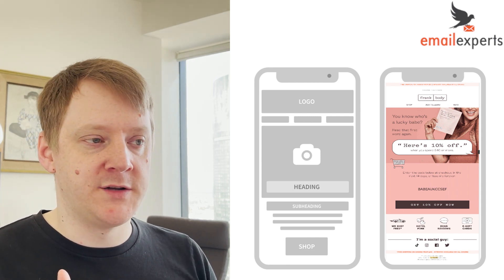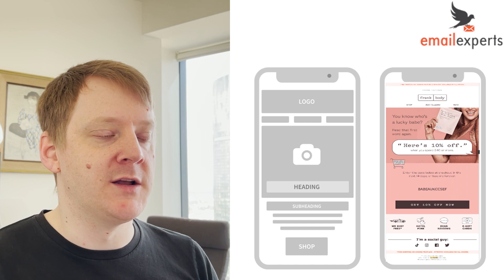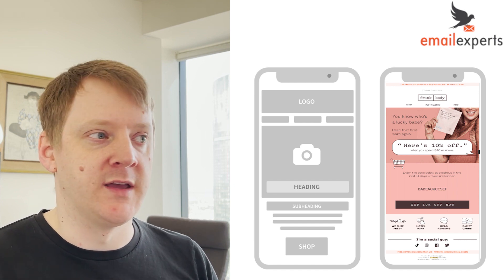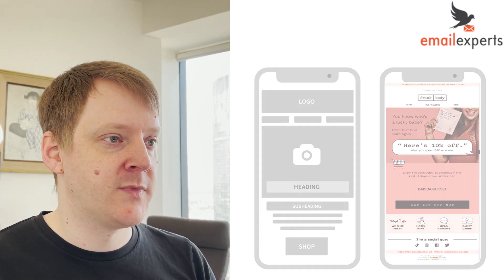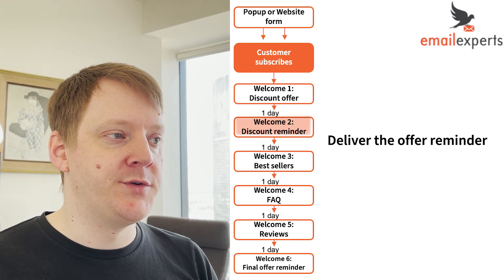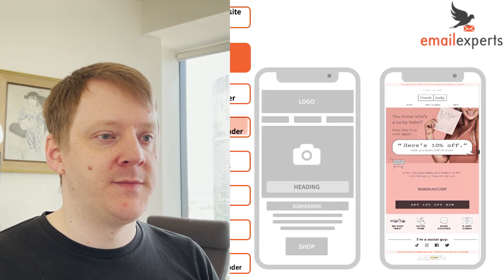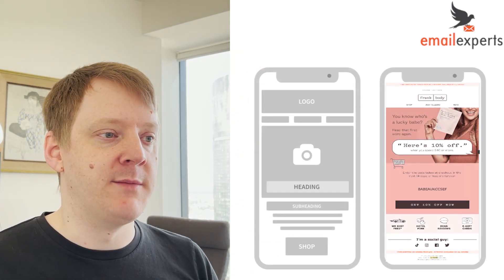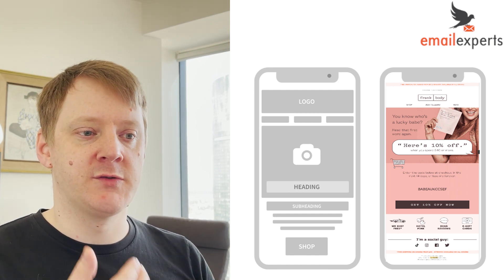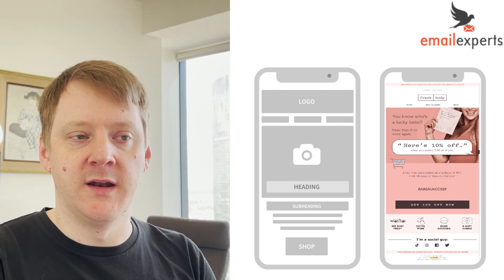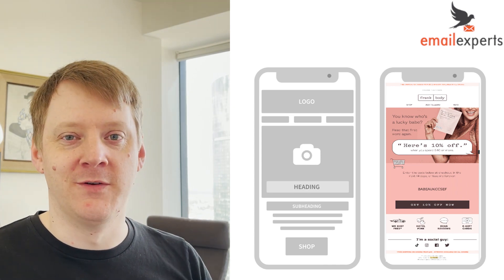For welcome email two, it's just the discount reminder. You don't want to vary the message too much — just remind them that they signed up in the first place and that you've got an offer for them.